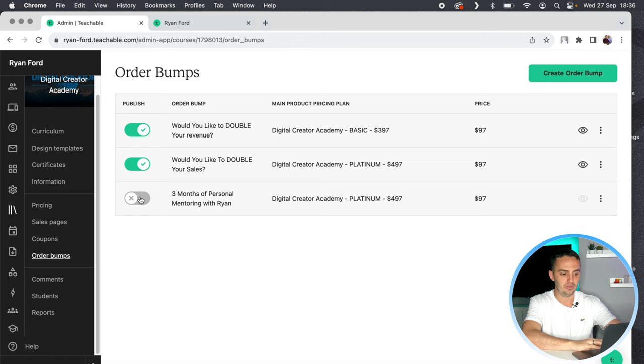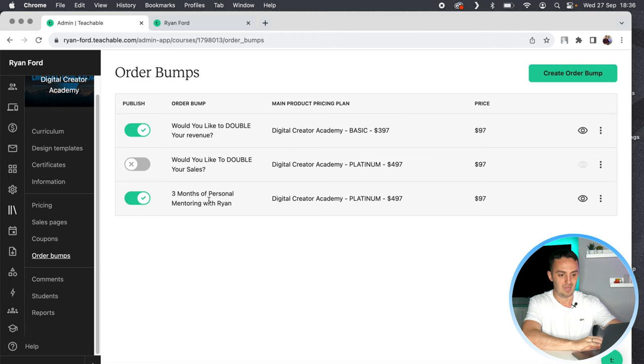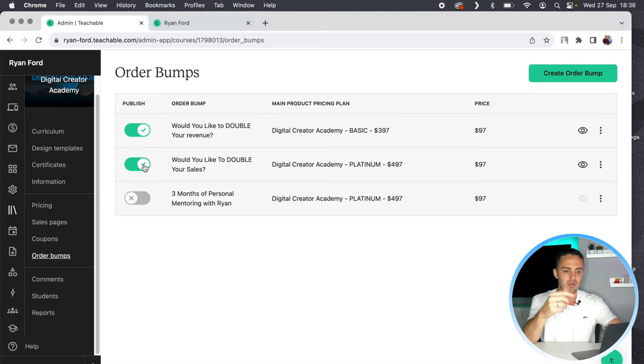Your order bump will then appear. All you have to do is click the tab to publish it, and that's it — that is how you create an order bump for your business inside of Teachable. The hardest part is actually creating the order bump content itself. If you're already offering extra goodies in your course — extra mini-courses, downloadable templates, eBooks, or personal coaching — you can actually separate those out from the original offer, turn them into smaller standalone digital products, and offer them as order bumps to your customers during checkout. And I promise you, if you implement this into your business, you will make more money.